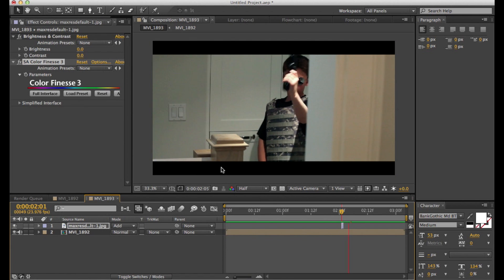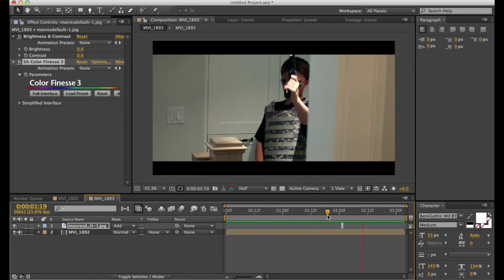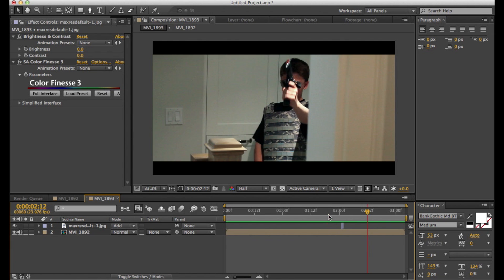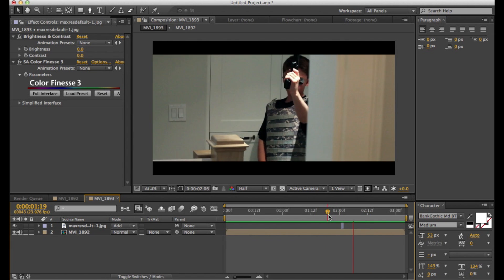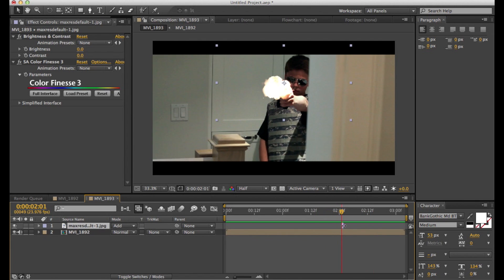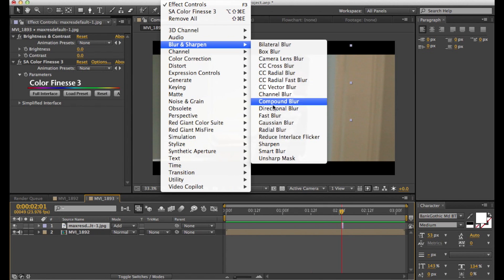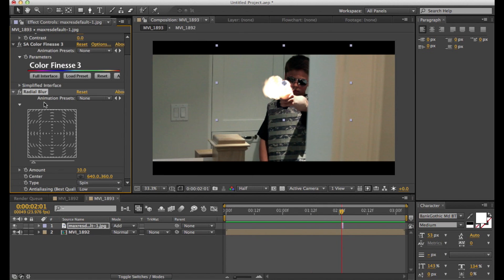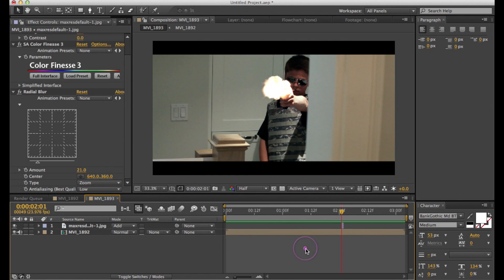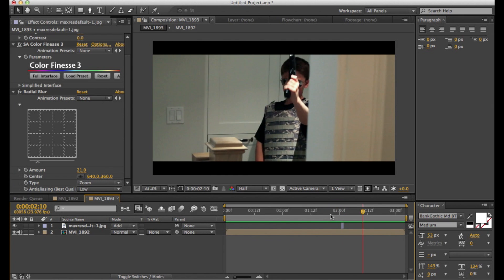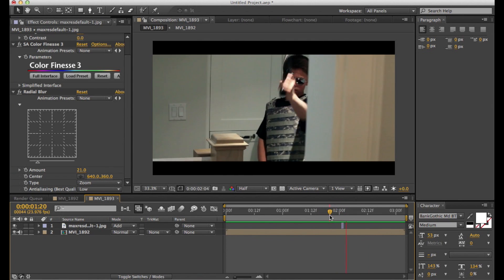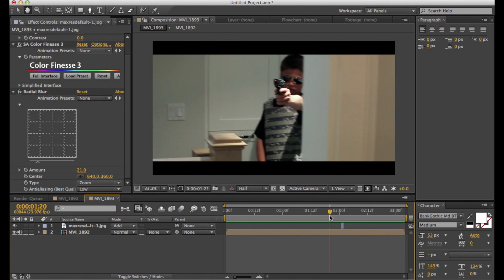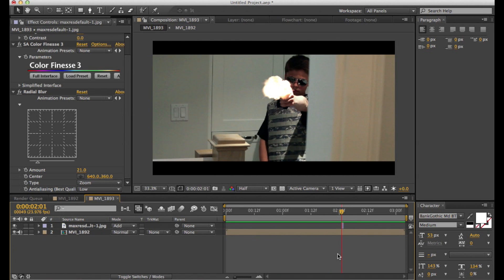So that looks pretty good now. So now what you're going to want to do is go to Effects, Blur and Sharpen, and Radial Blur. And set the type to Zoom. And bring the amount up to about 20 to 25. And what that's going to do is kind of make your muzzle flash look more blurry and less defined, which will make it look relatively realistic compared to how it was before.